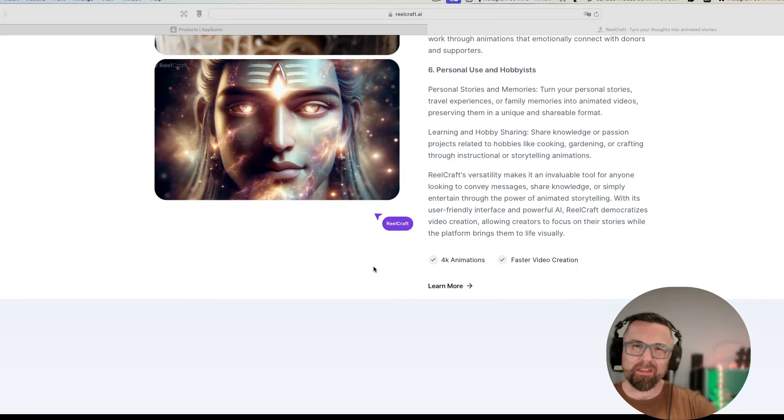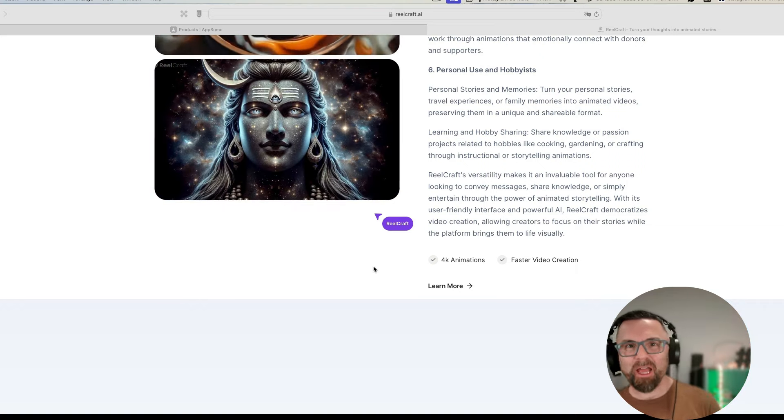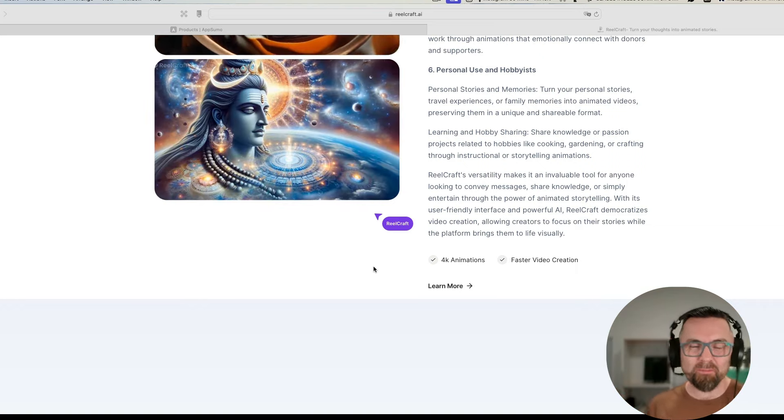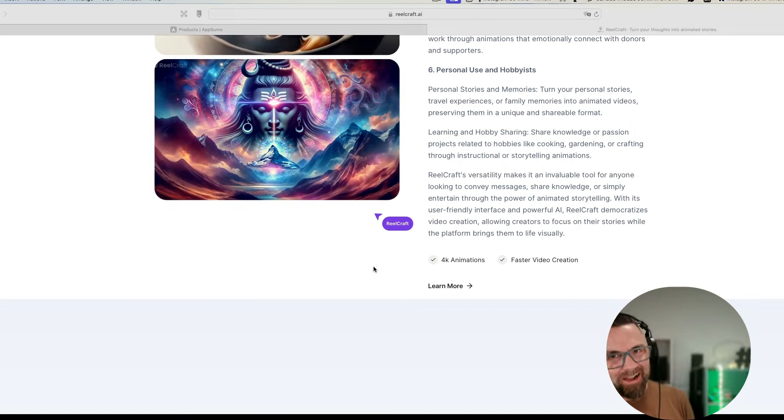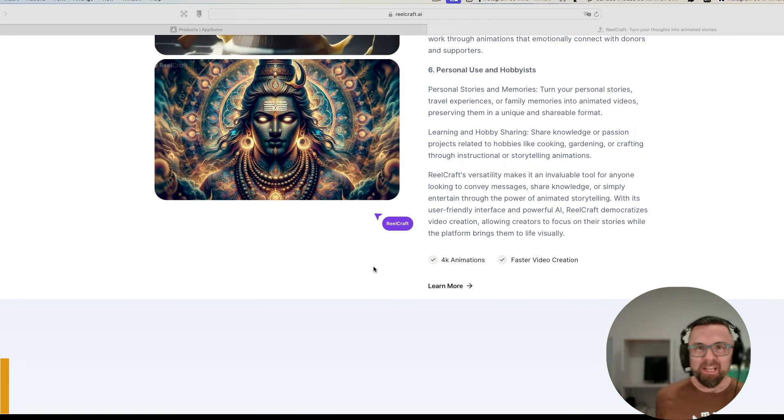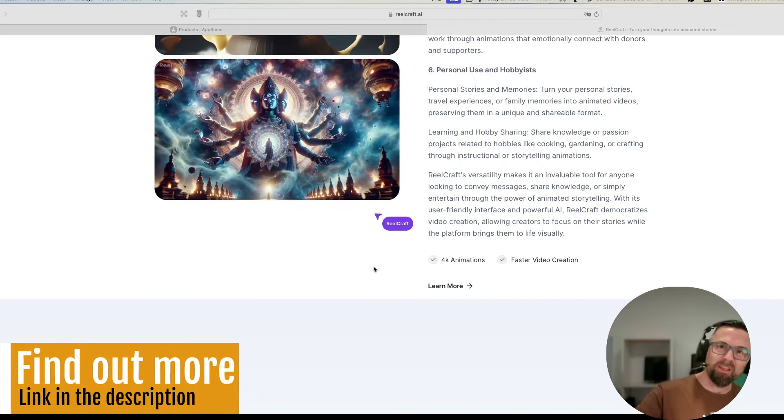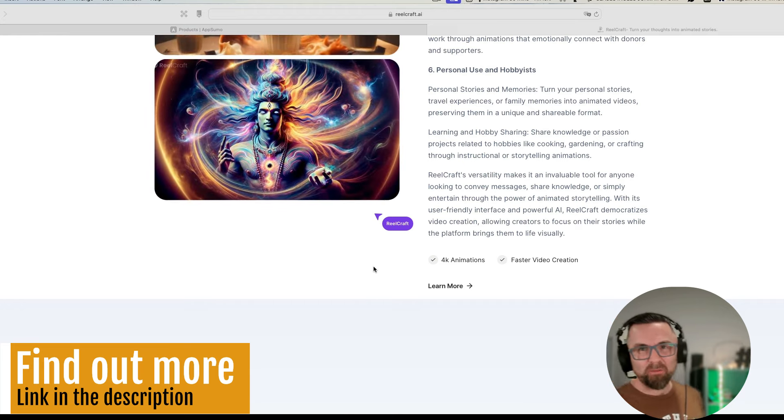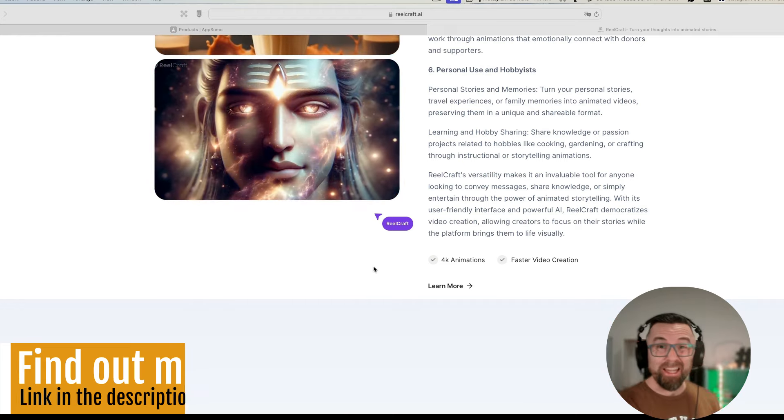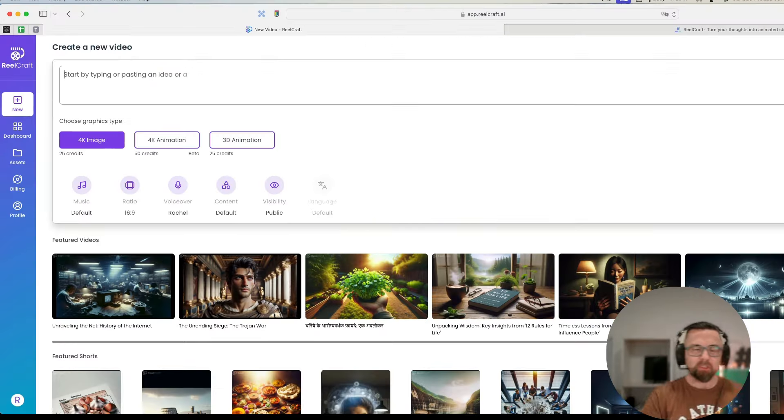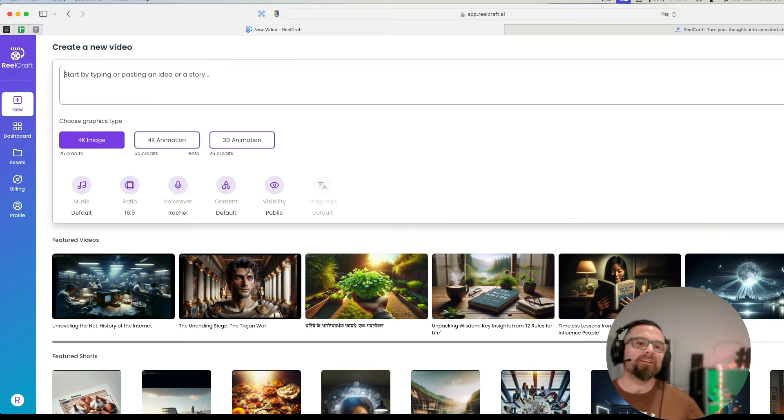So what I'm going to do is activate my account that I have from AppSumo and we're going to go through this together as a new user. I'm going to show you exactly what happens as I type in prompts. If you like what you hear so far, make sure that you subscribe to my channel, give this video a like, and leave a comment below.